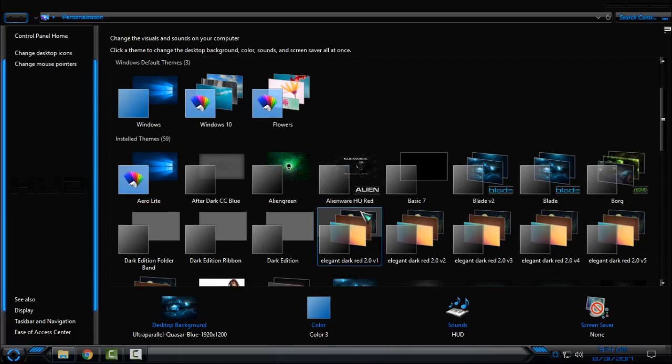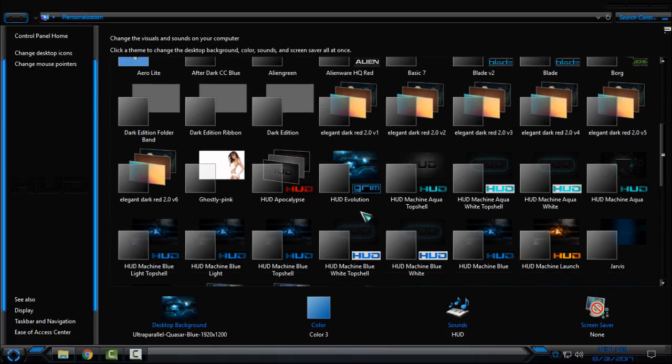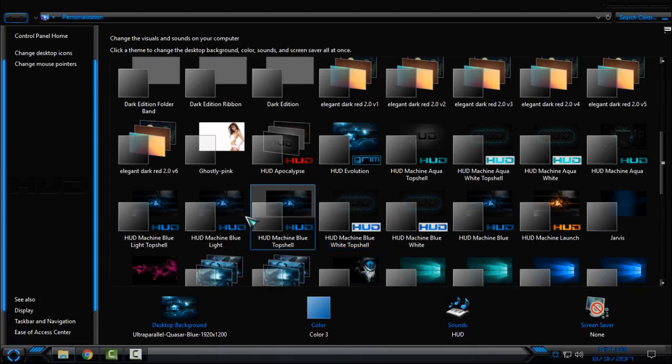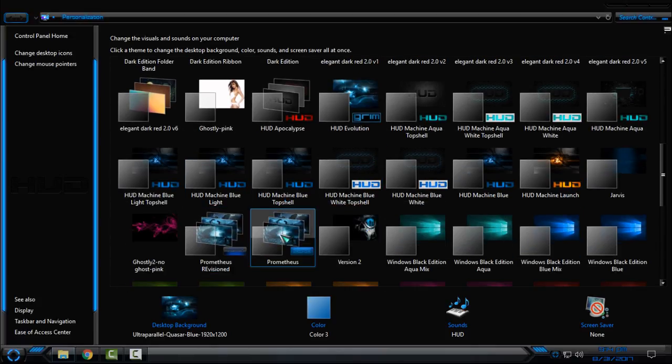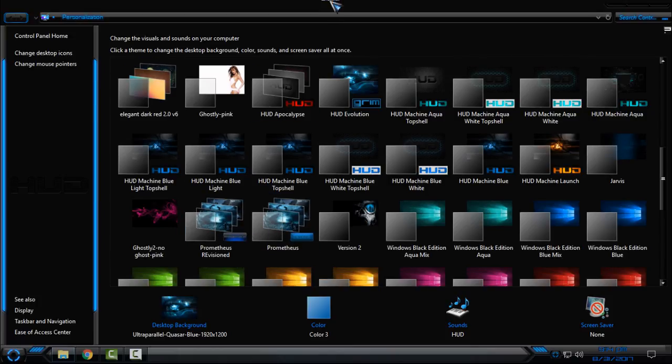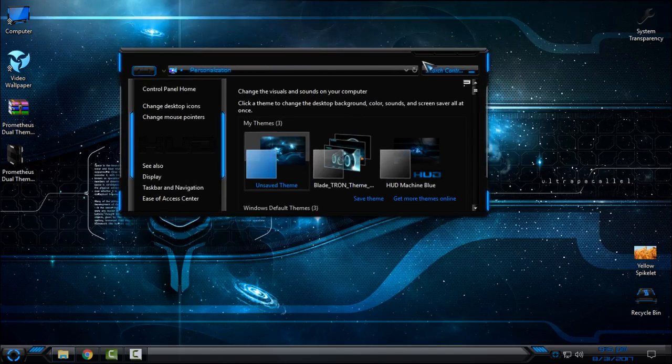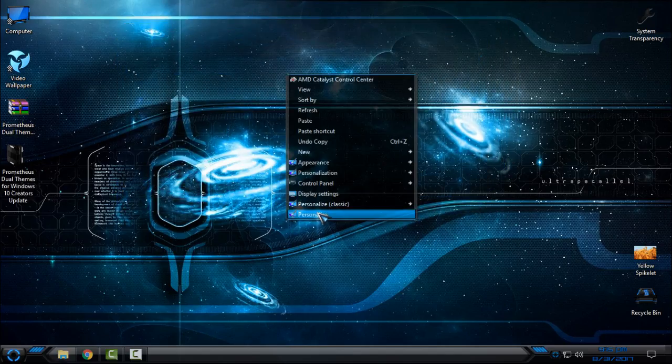Okay. Now go to Personalization and here you will find Prometheus.